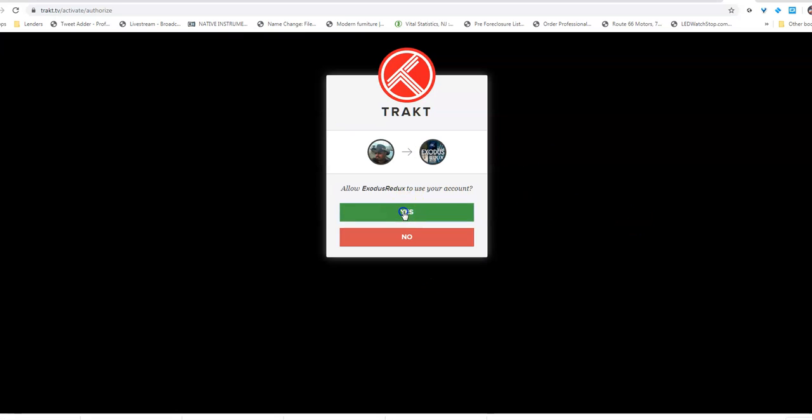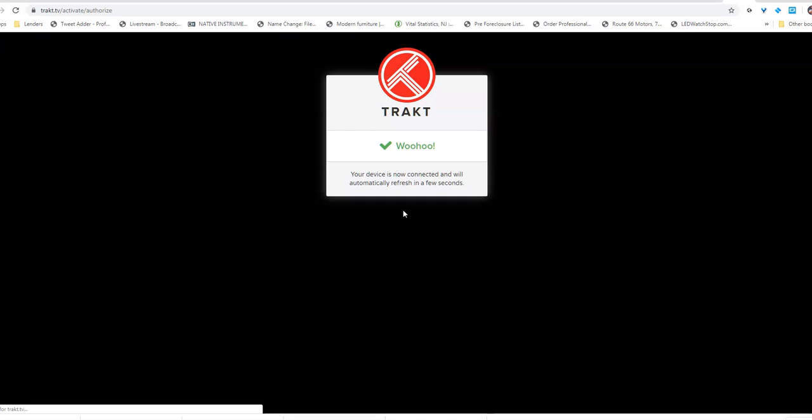Yes, it's Exodus Redux, and I want to connect to it, and we're done.